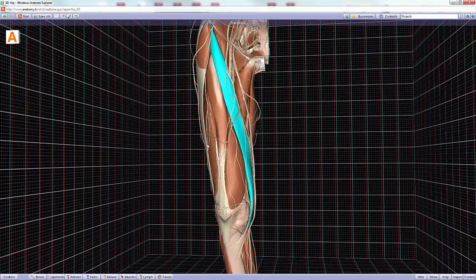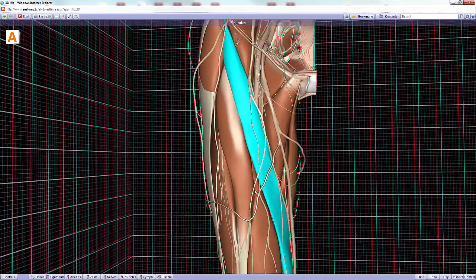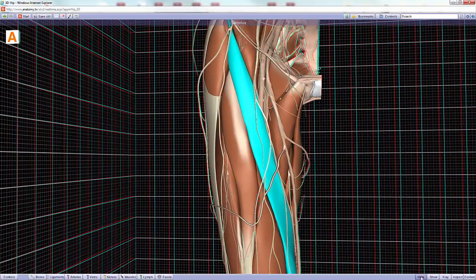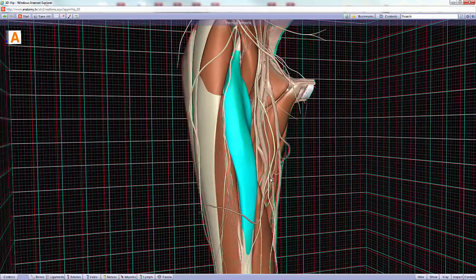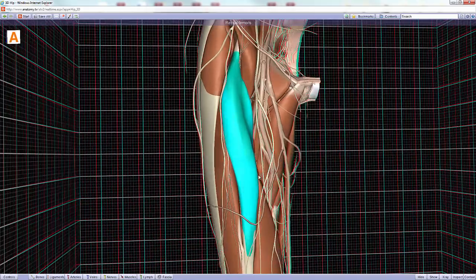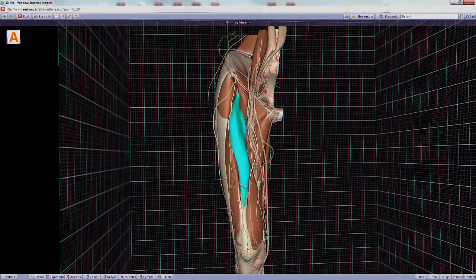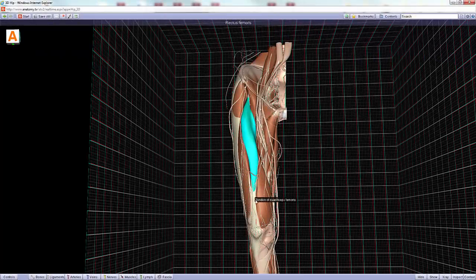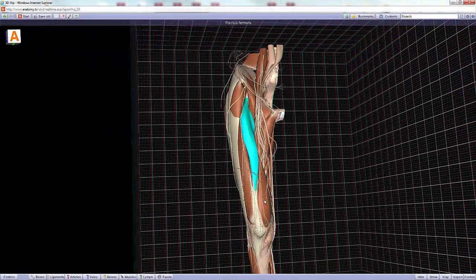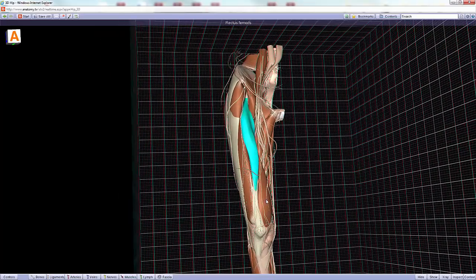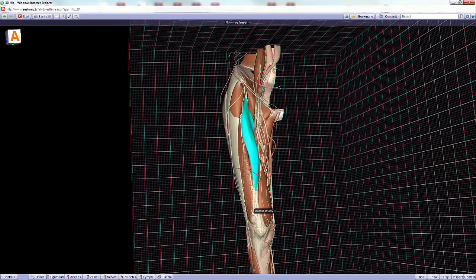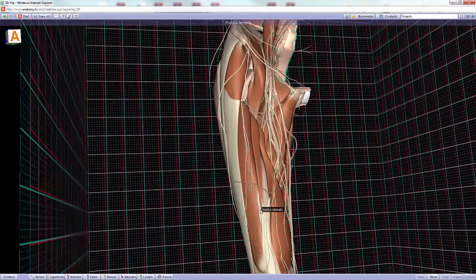Deep to the sartorius we find the rectus femoris, which is part of the quadriceps femoris and also crosses two joints. Because it crosses two joints, it can elicit two actions: it can flex the thigh and also extend the knee, making it an important muscle for kicking — for instance, kicking a soccer ball.